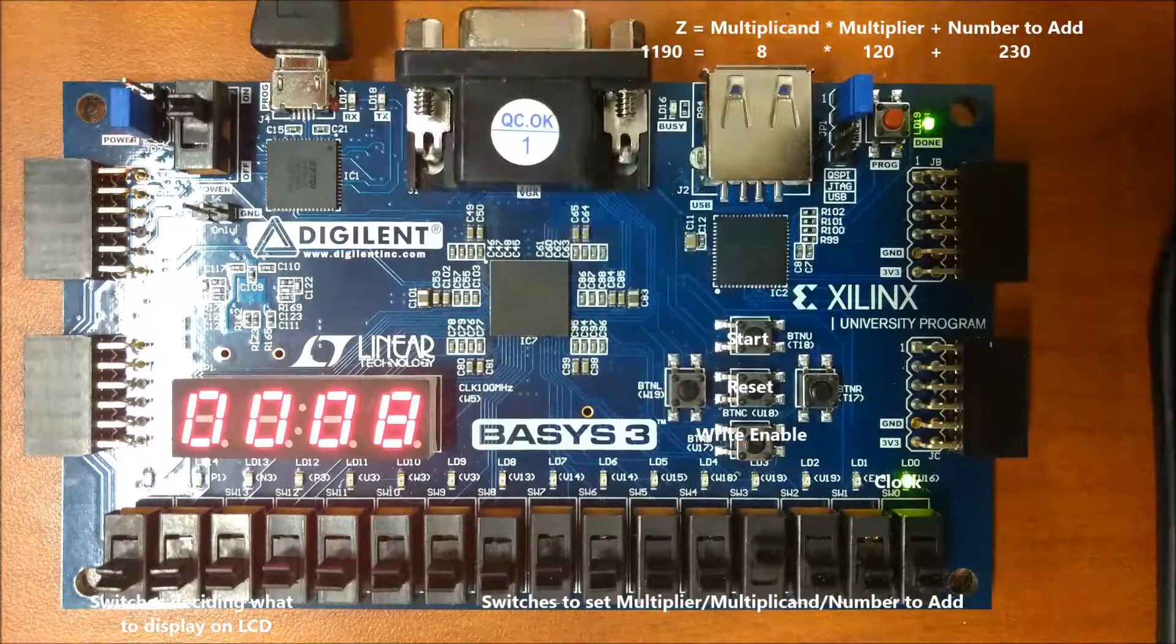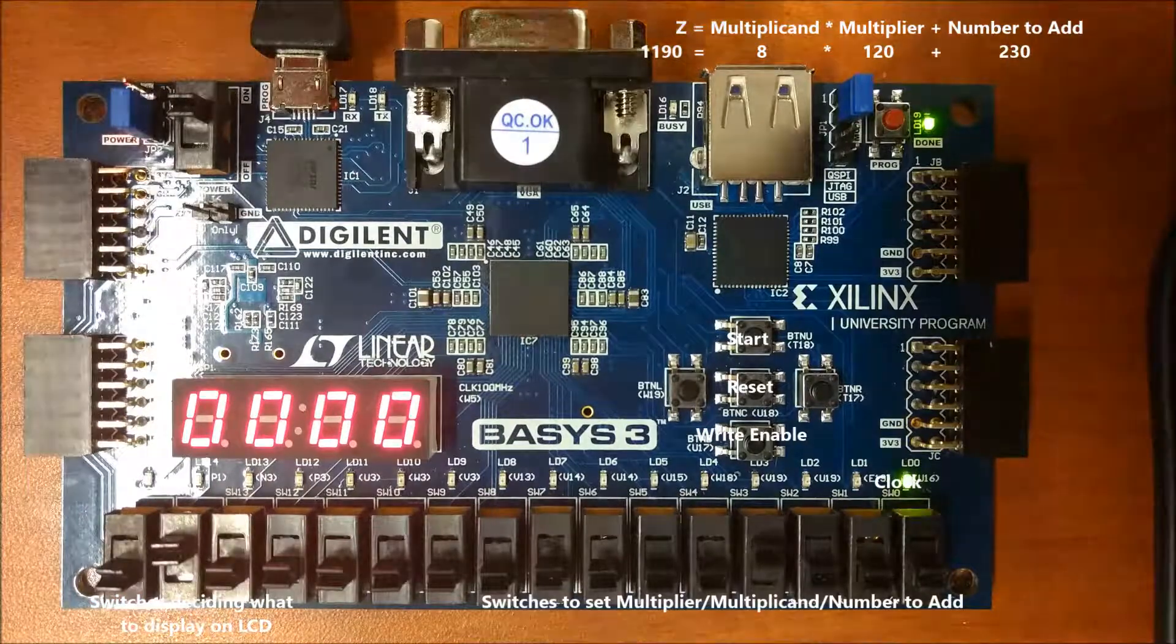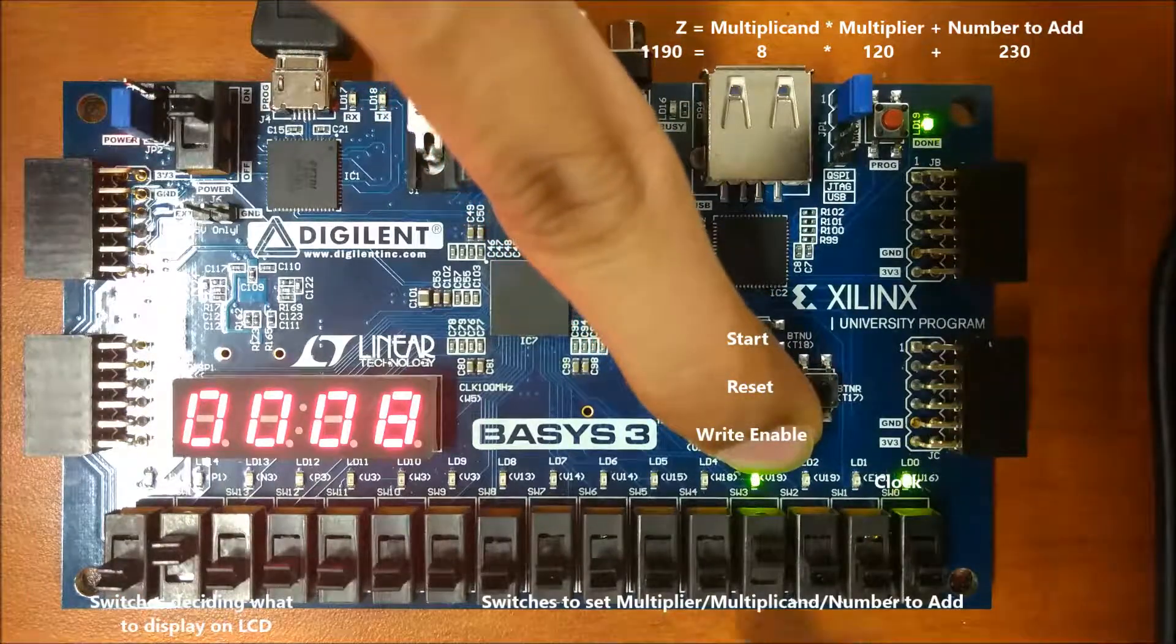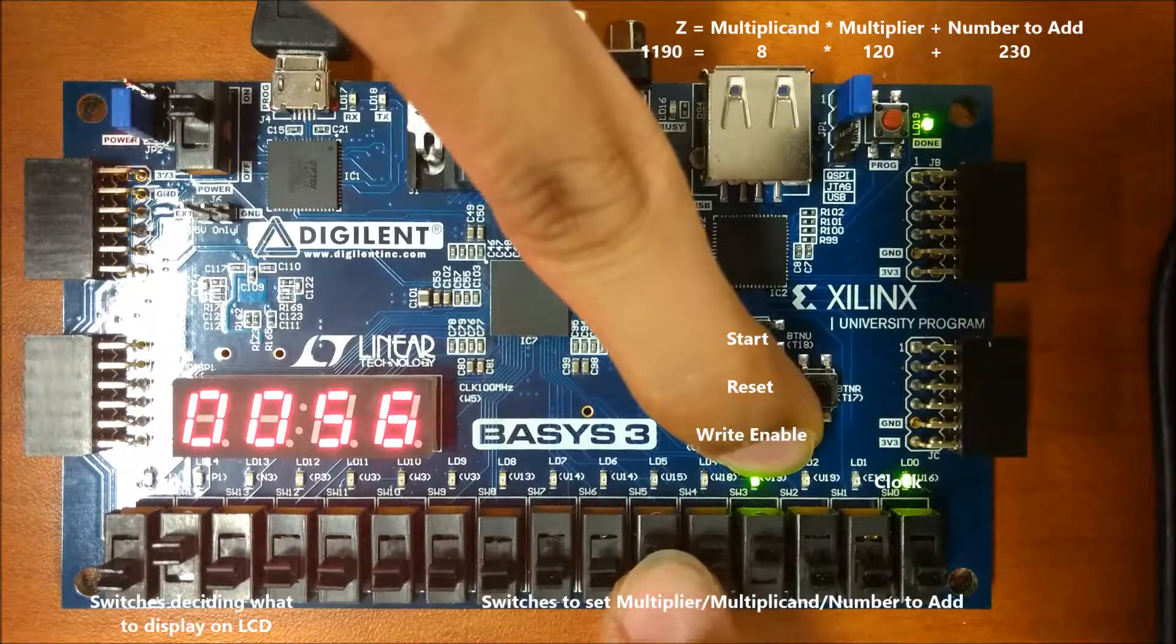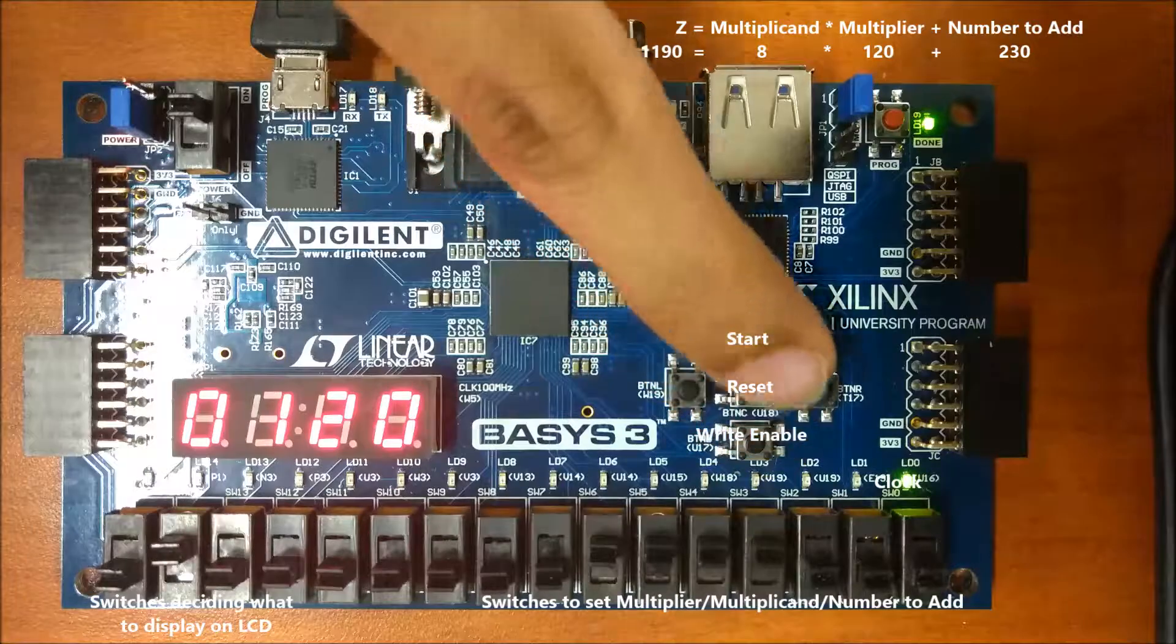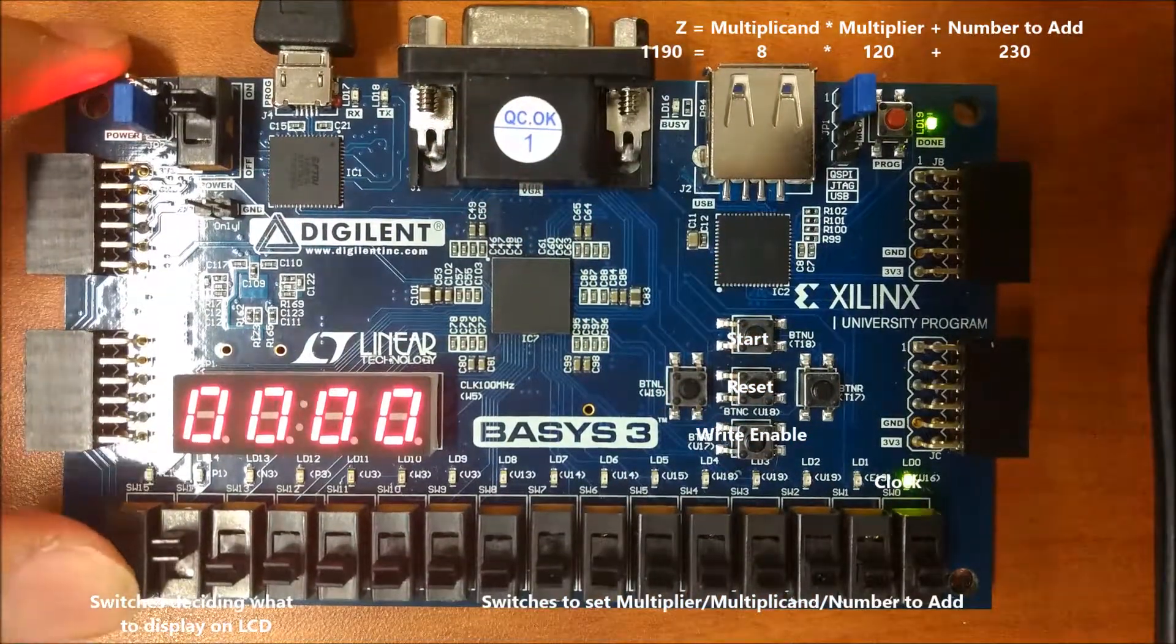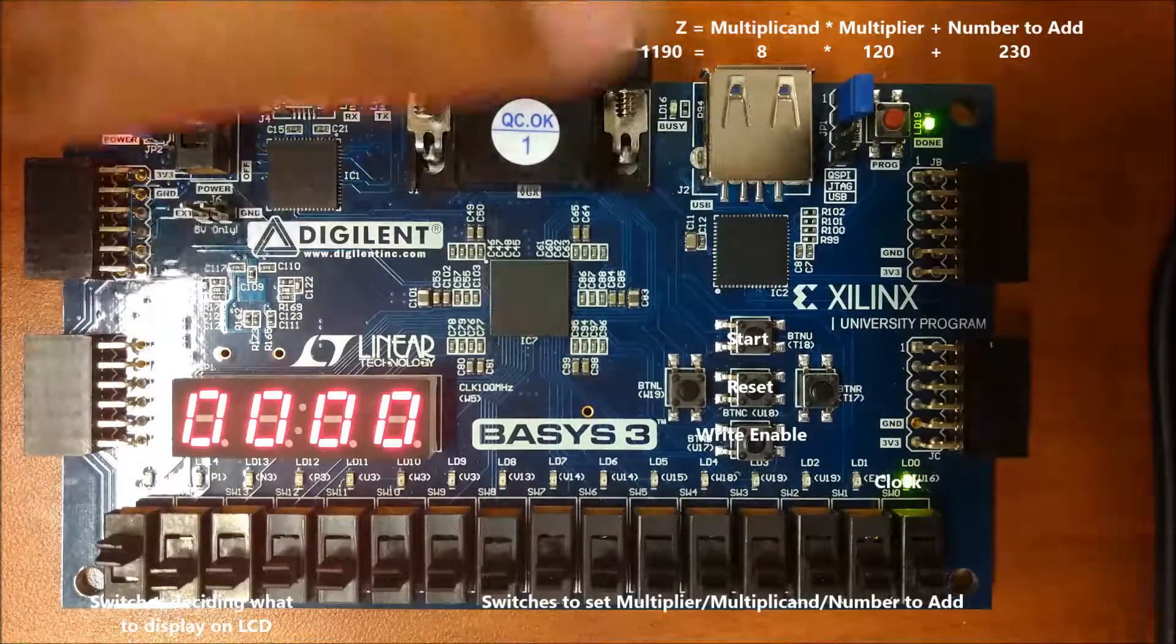The two switches on the very left choose what the user gets to see on the LCD. So what I had just done a few seconds before was set the multiplicand to be 8, so right now I'm setting the multiplier to be 120 using the right enable and the switches on the very right to choose what bits to turn on and which ones to be off.